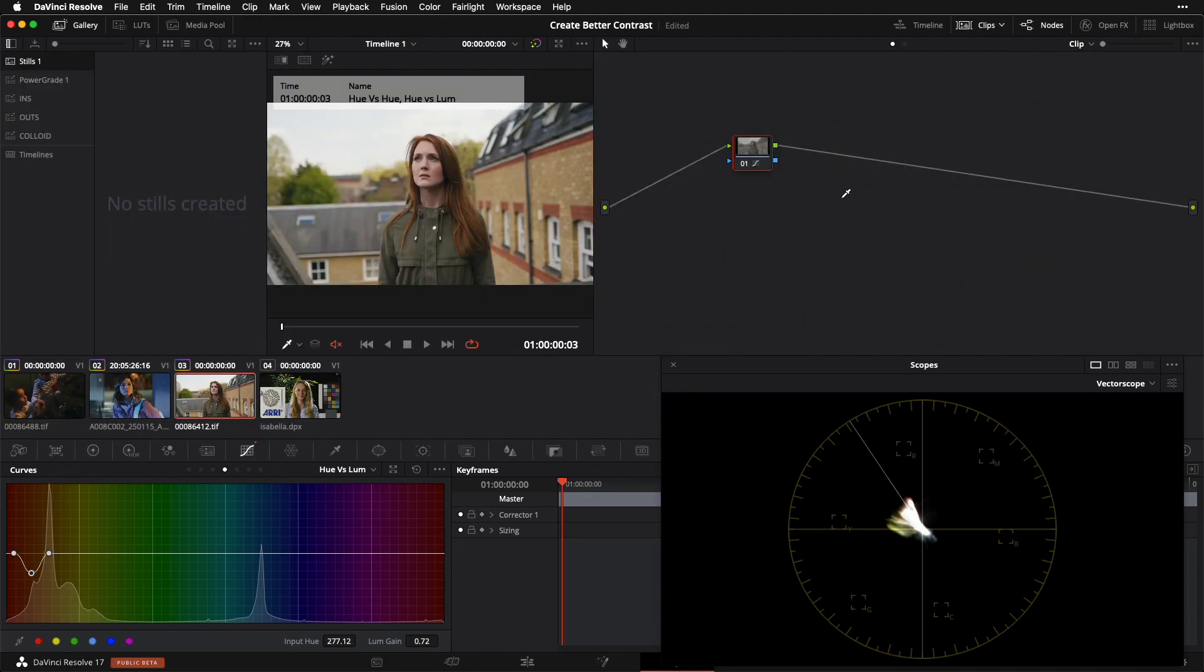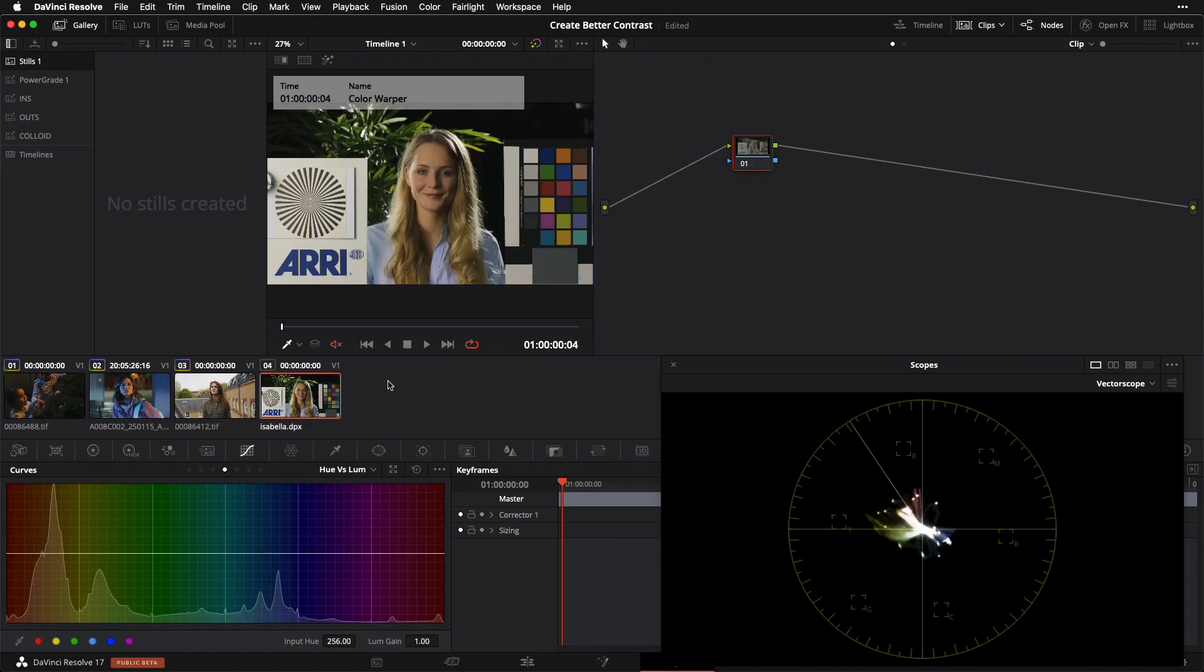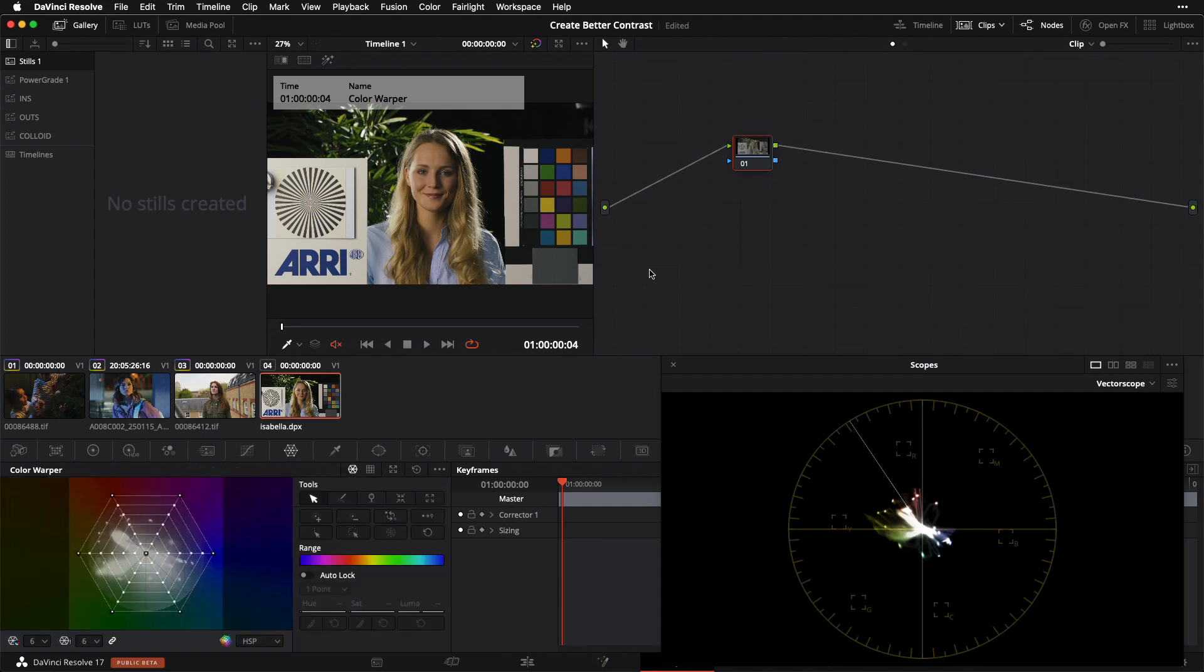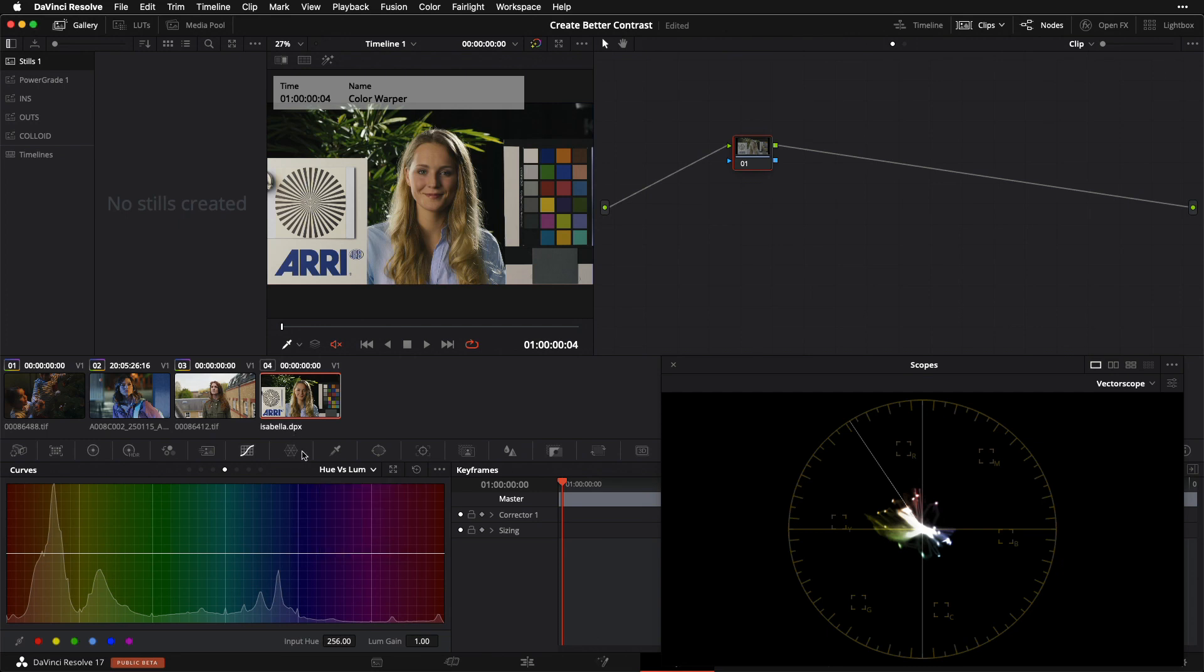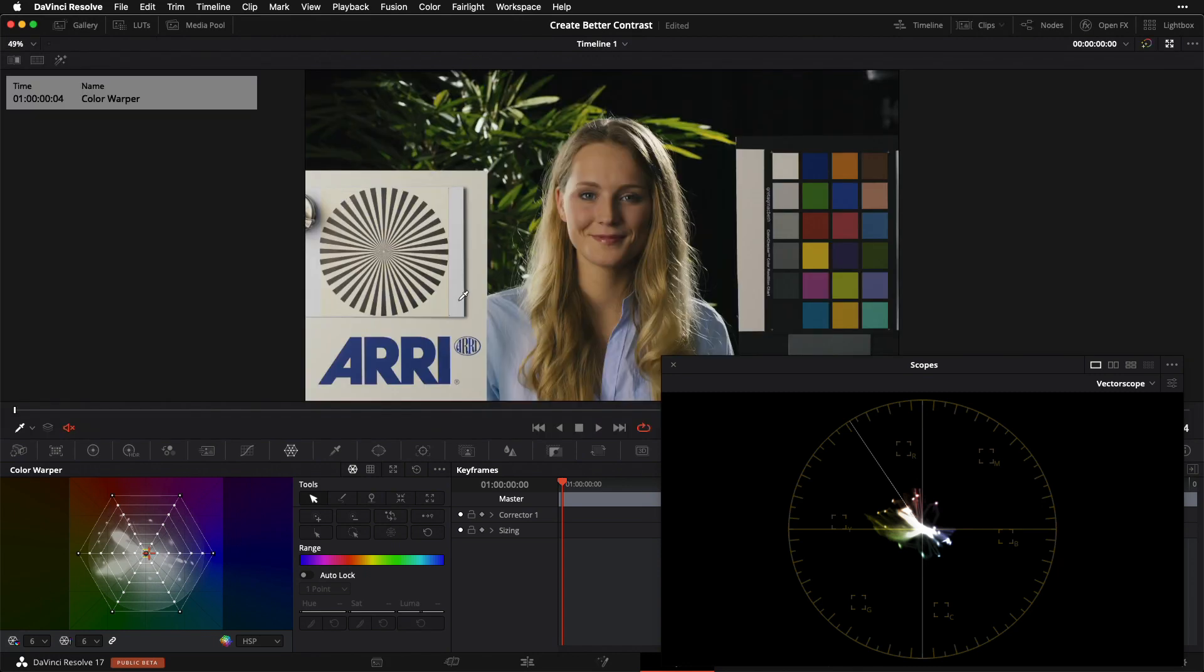Last thing I want to show you guys before we wrap up for today is a brand new tool, exclusive to Resolve 17, and that's the color warper here. The reason I want to show you the color warper is because it corresponds to all of the adjustments that we've just made. We just looked at our hue versus sat and then our hue versus hue and our hue versus luma. What's cool about the color warper is that it actually offers us the ability to kind of tactilely manipulate all of these controls in one interface. Let's just go through that real quick here.